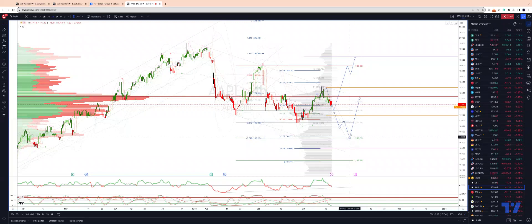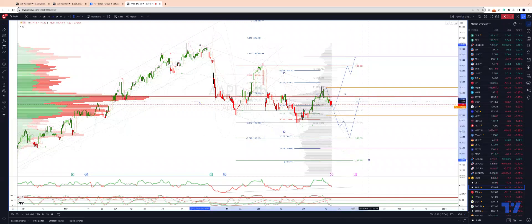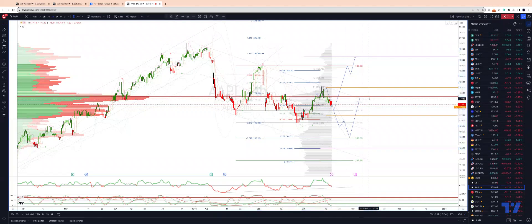We'd then be looking for a move up into the high volume node and the projected trend channel resistance back into that 178 handle. As always traders, plan the trade, trade the plan, and most importantly manage your risk. Until next time, thanks very much.